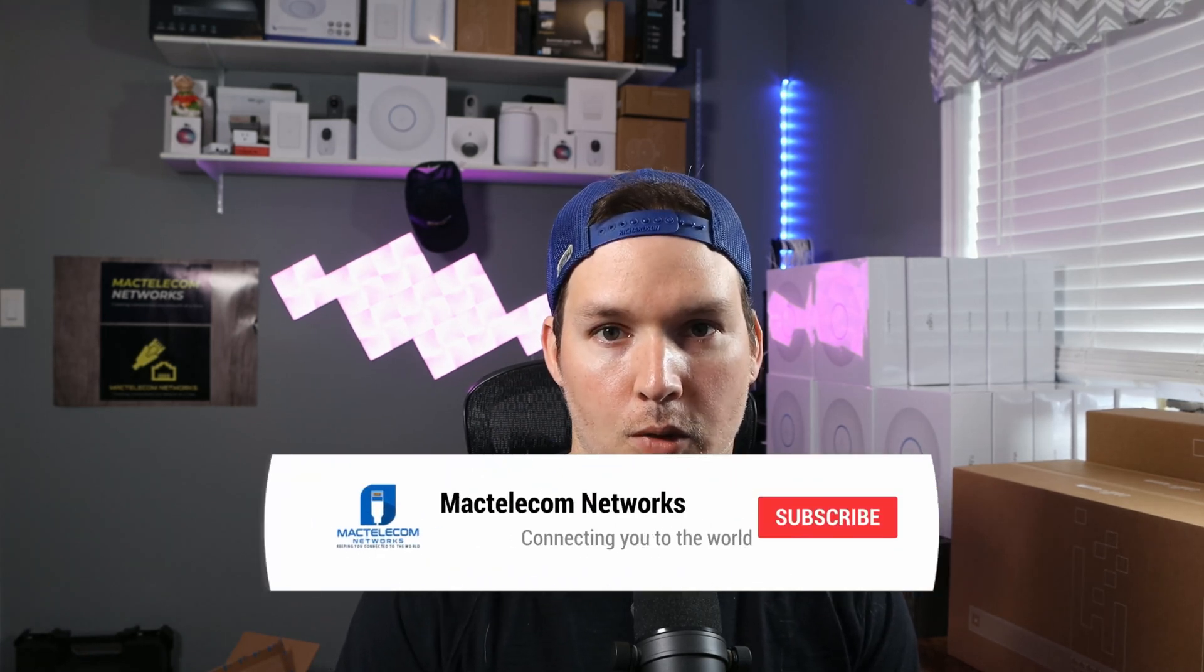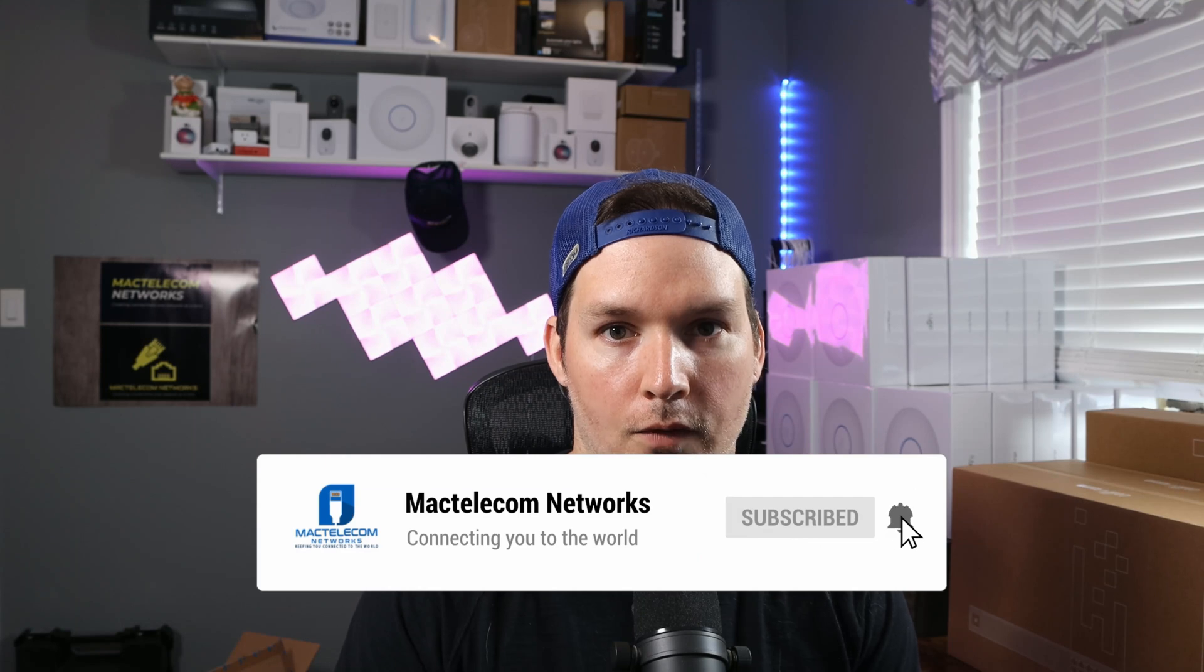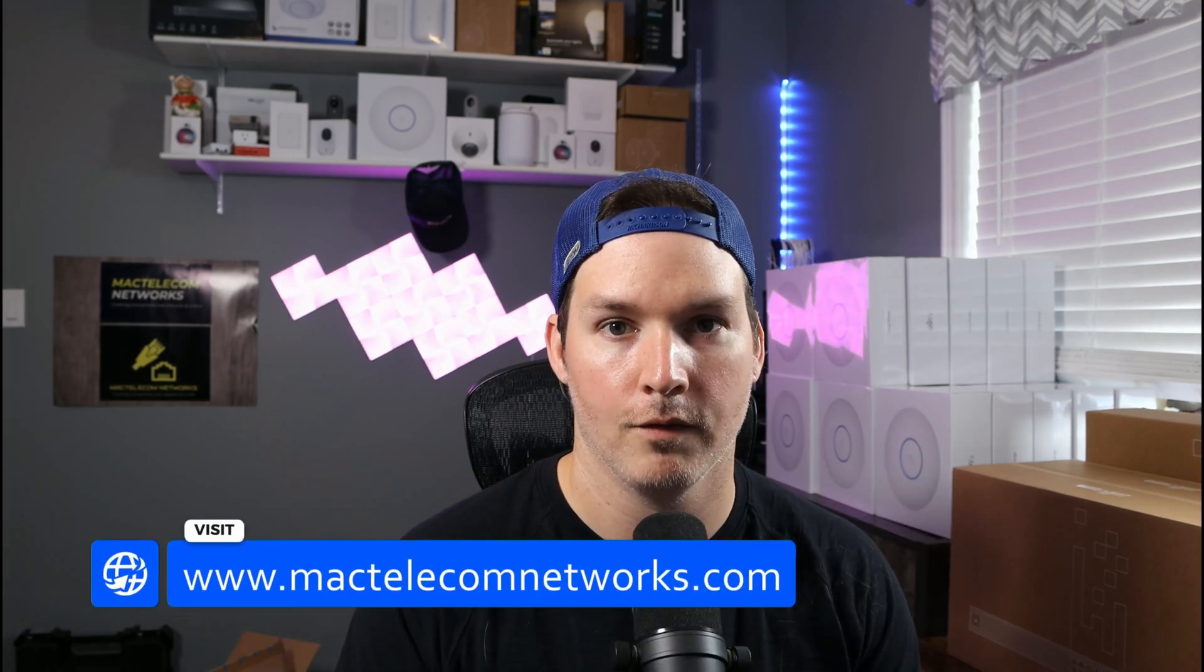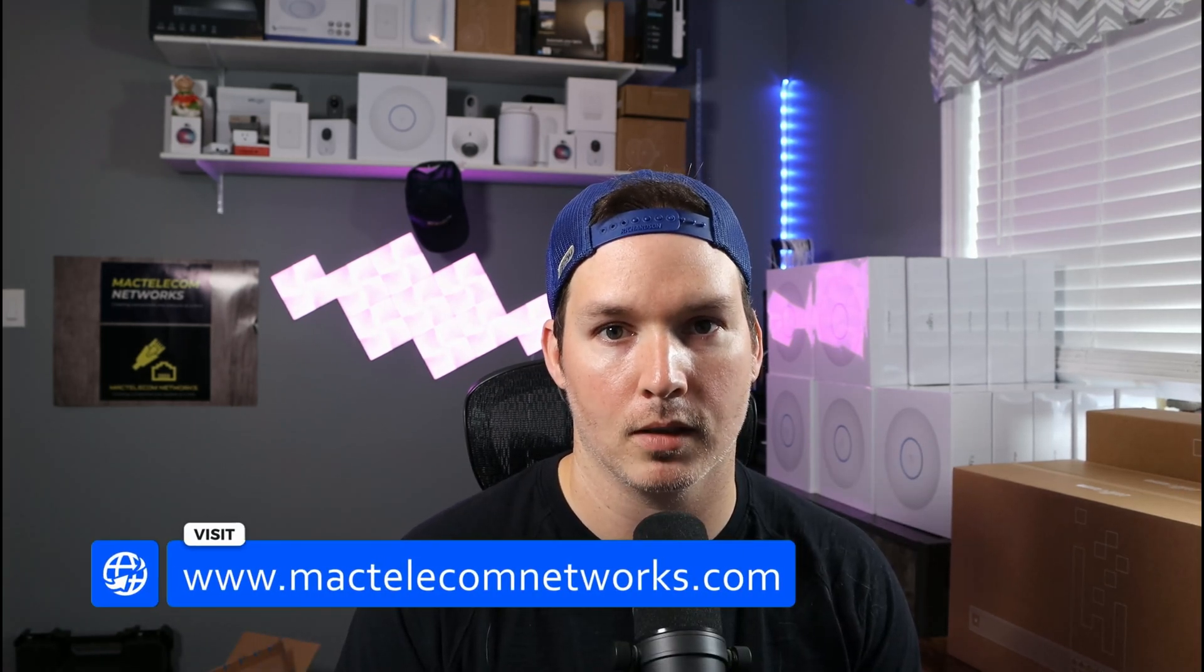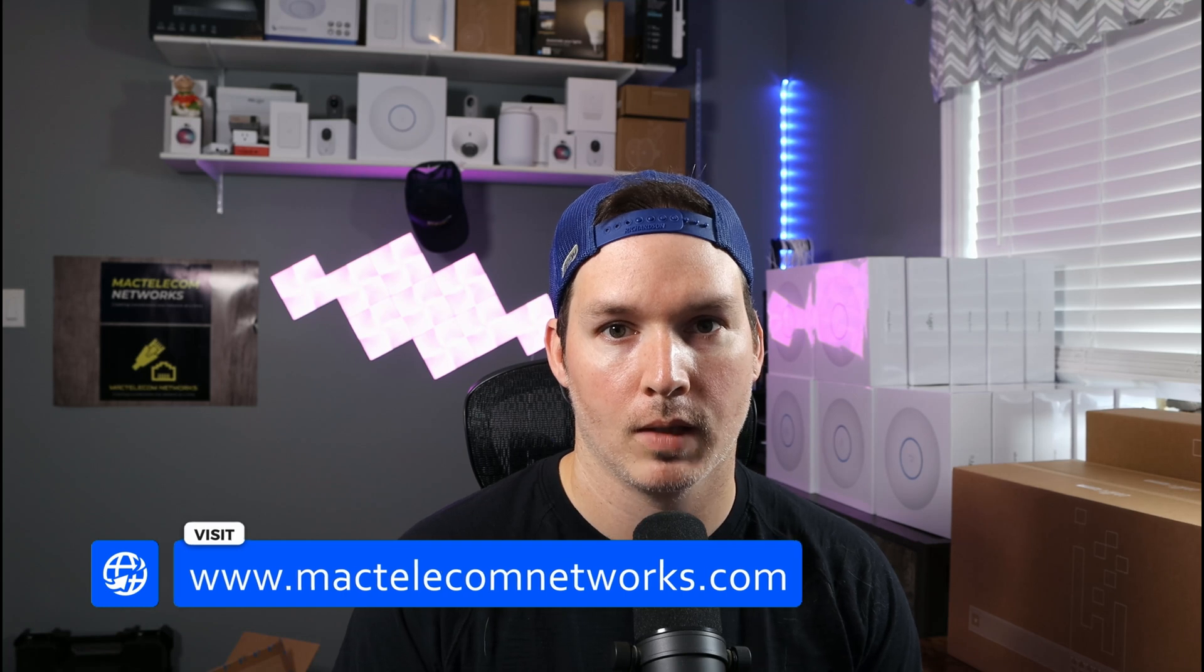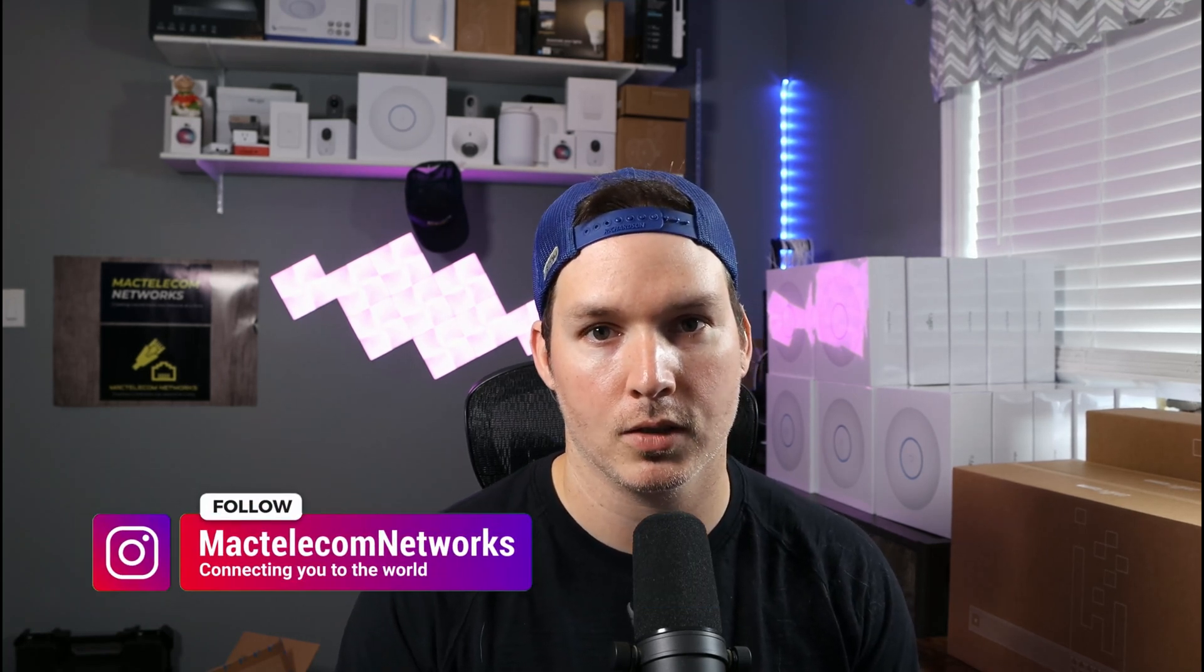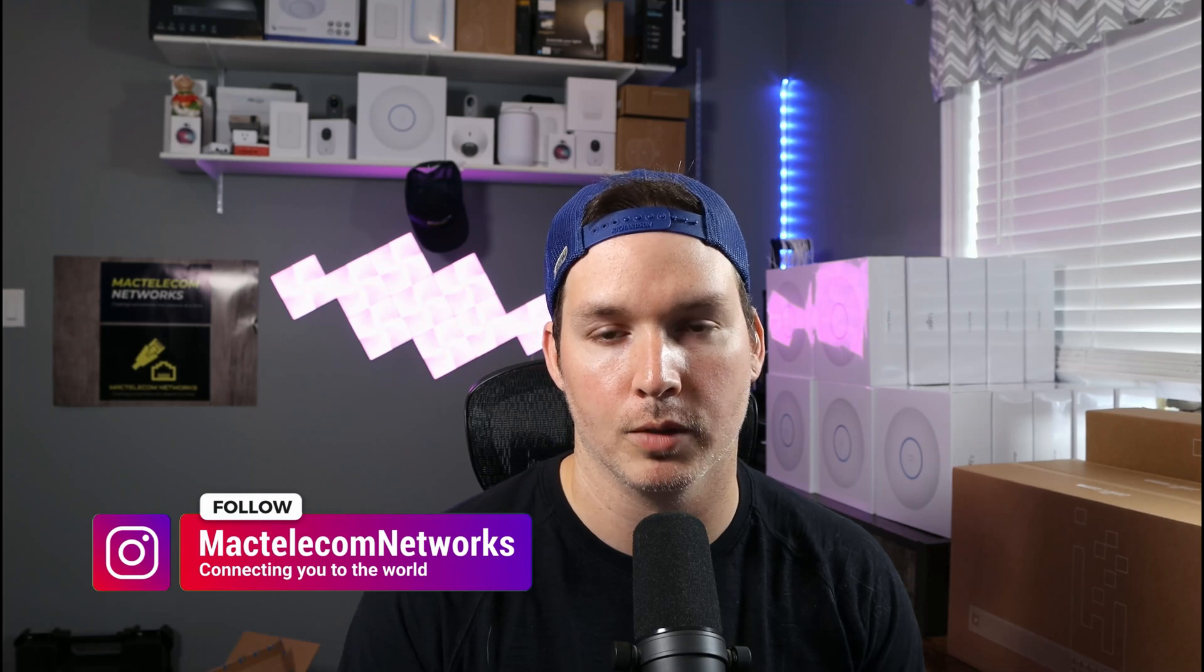If you're new here, please hit the subscribe button and the bell icon. If you'd like to hire me for network consulting, visit www.mactelecomnetworks.com. You can find us on Instagram at MacTelecom Networks, and if you'd like to join our Discord server, I'll put a link in the description below.